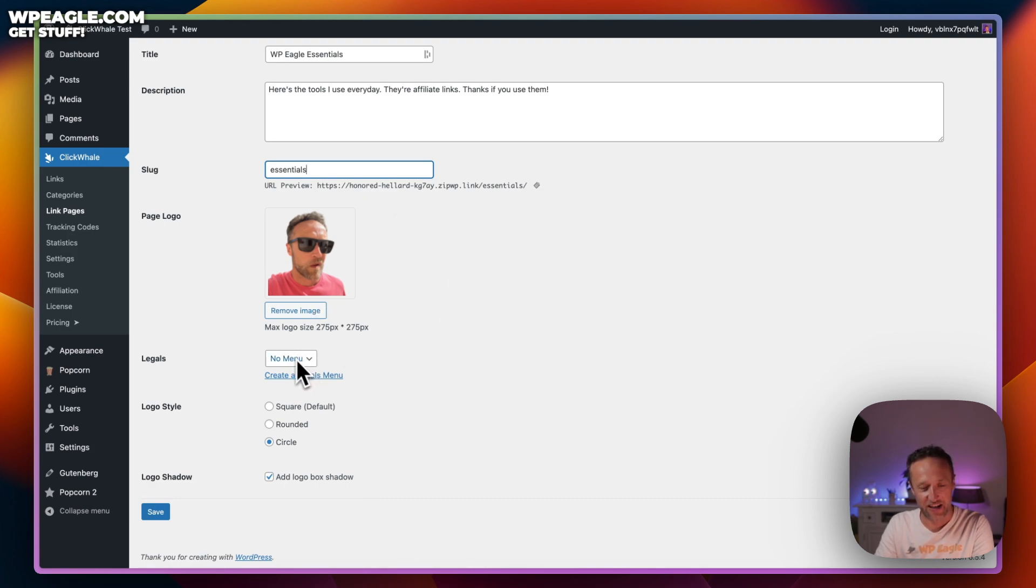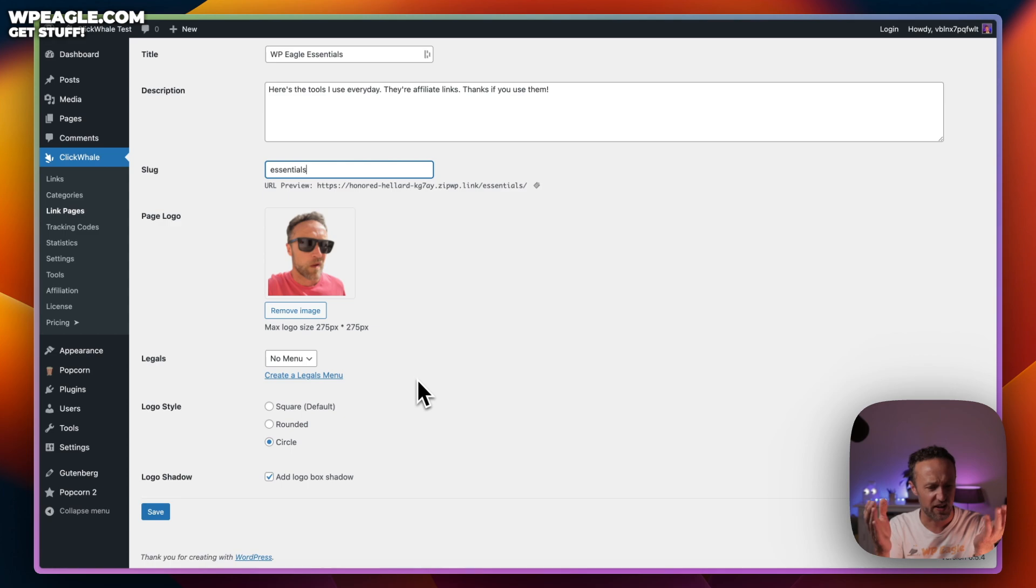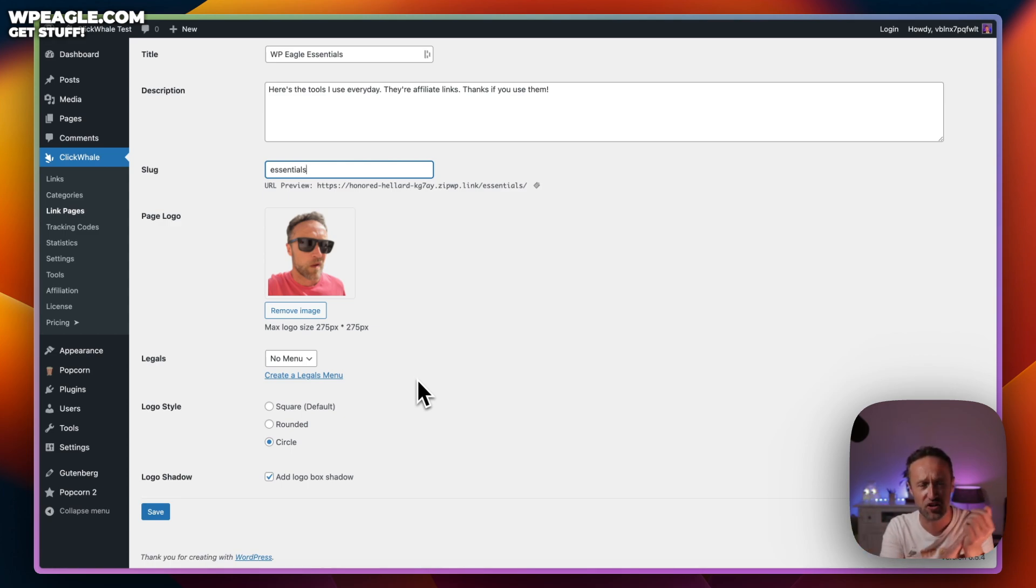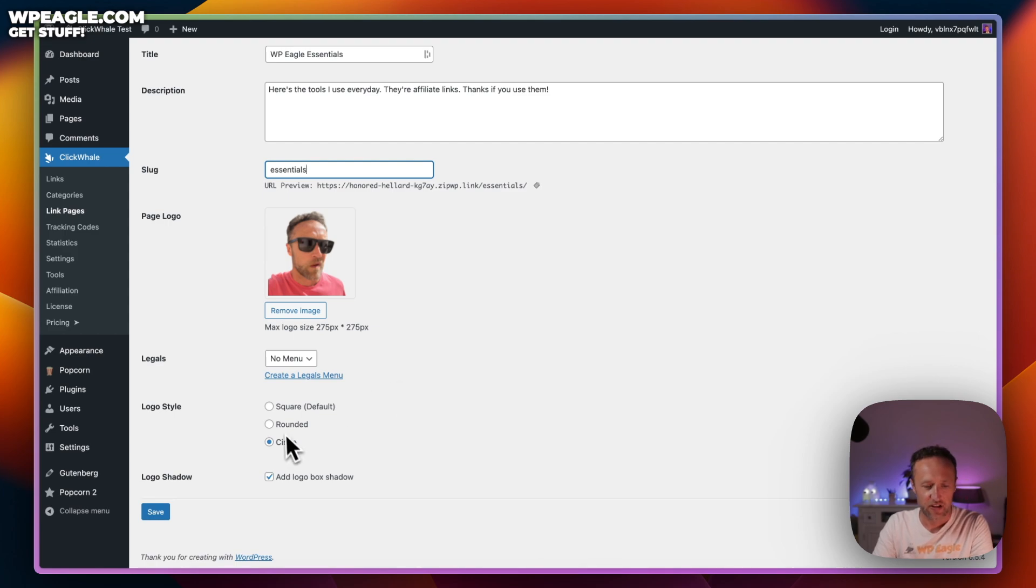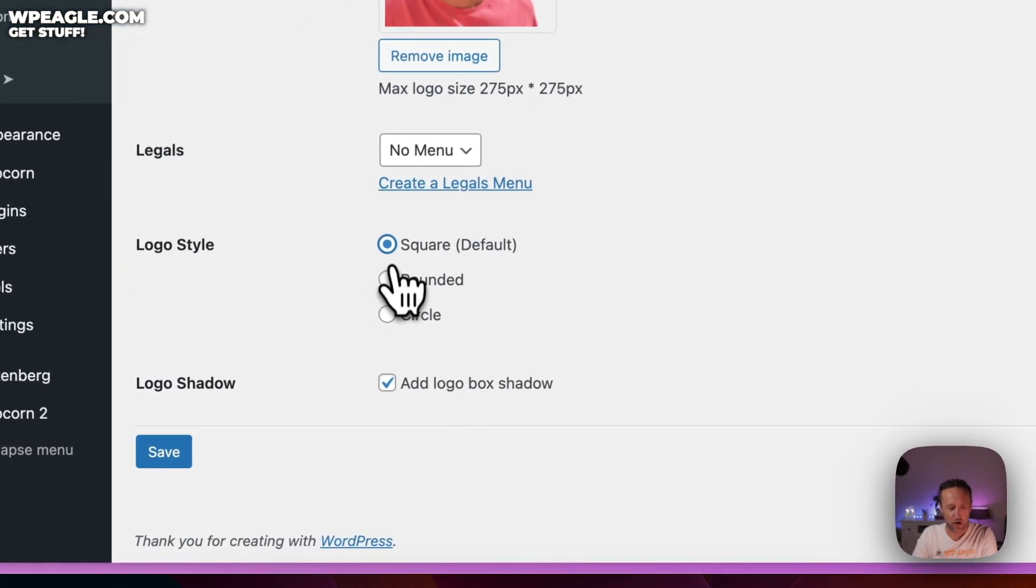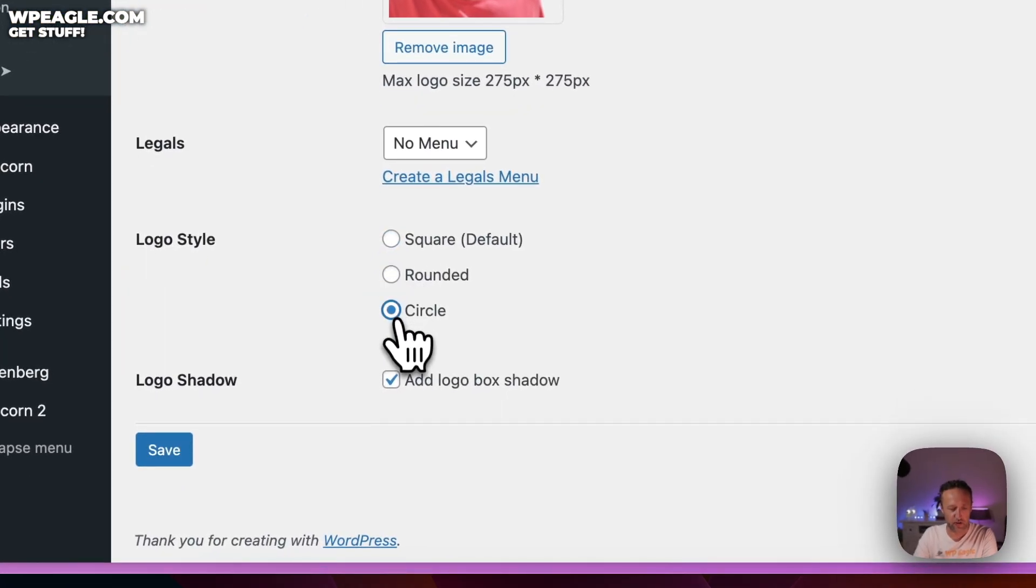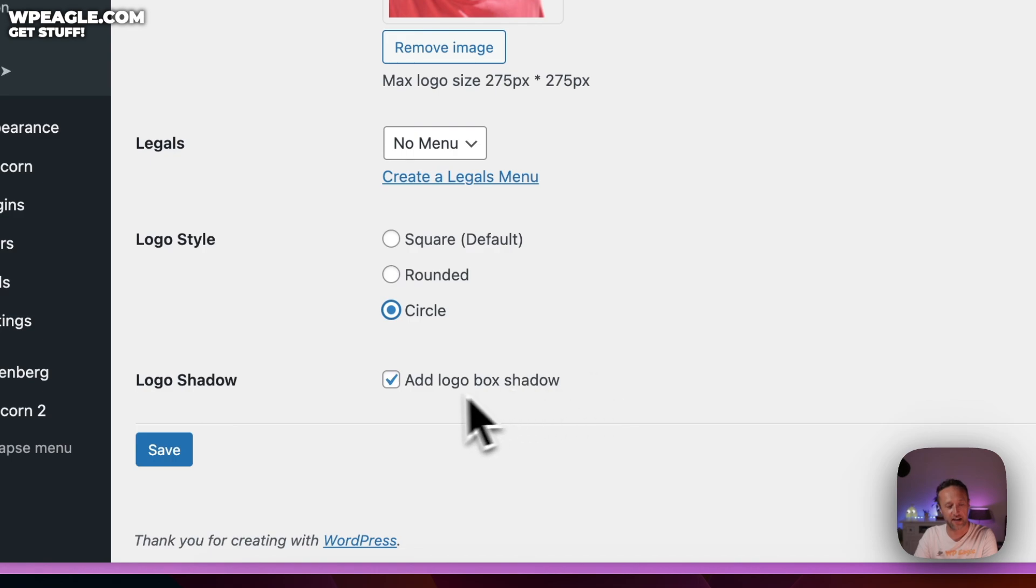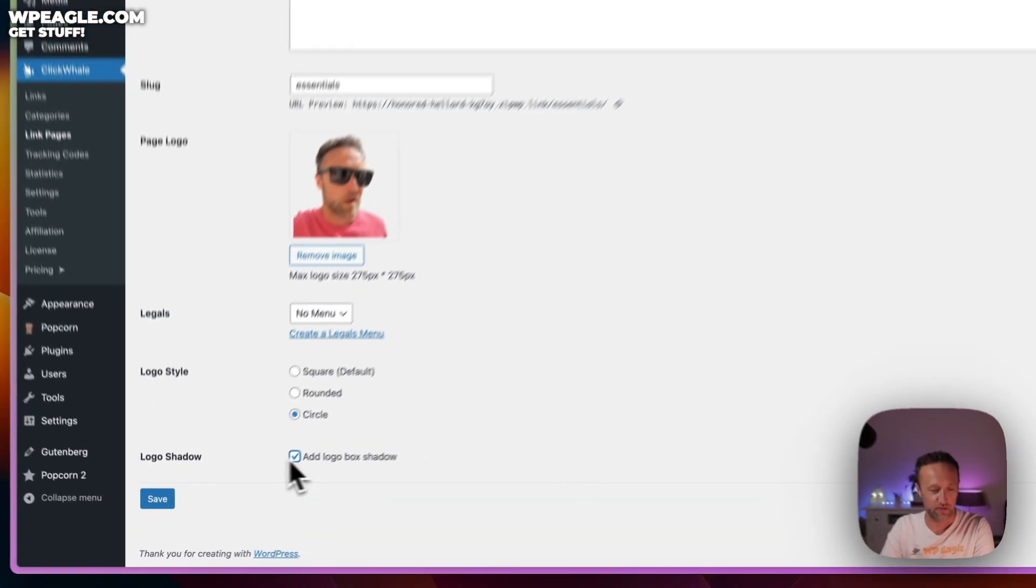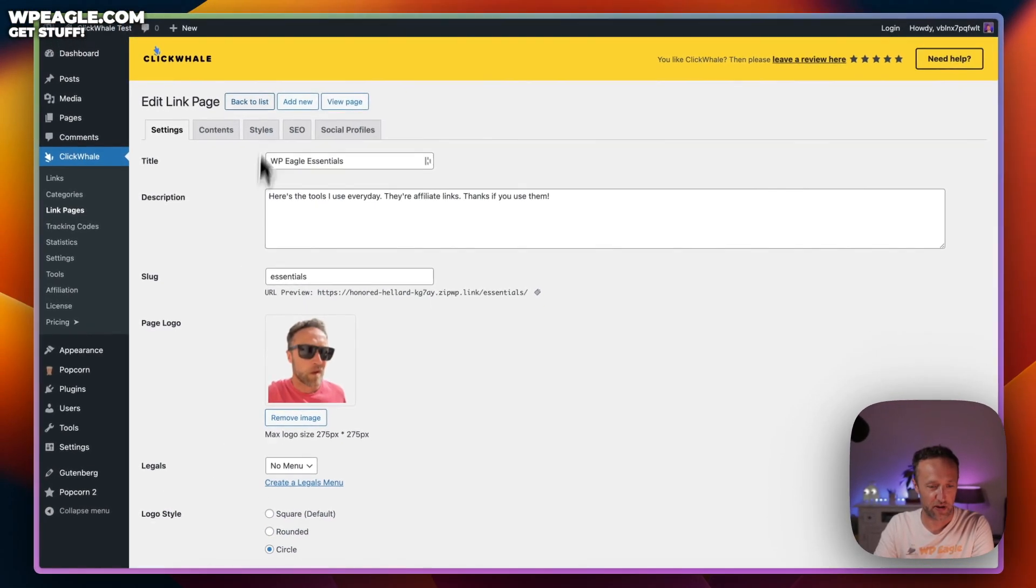You can add a logo or you can add a picture of yourself pulling a strange face like I have. You can add a little menu. Maybe you want to add a little kind of legals menu with a link to your privacy policy and terms and conditions. You can do that in here. Got some logo style options. I've gone for a circle and of course, you're going to want to add a shadow. Shadows are the best.